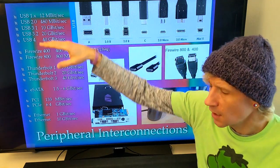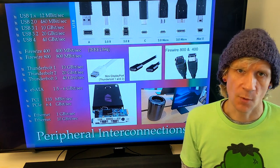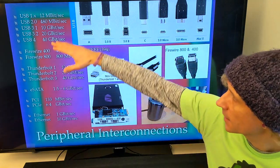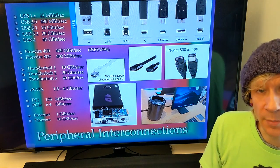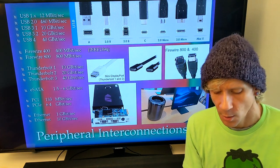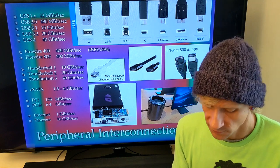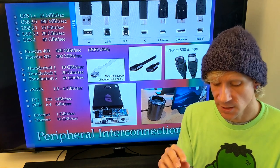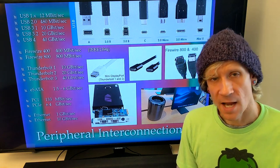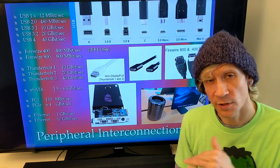With a USB 2.0 interface, the numbers we typically see are 18 in and 18 out at one time, based on the speed and data throughput of 480 megabits per second. How that's usually implemented: you'll have eight preamps built in, an eight-channel expander via ADAT lightpipe, and two channels through S/PDIF — eight plus eight plus two equals 18. That's the typical USB 2.0 interface I/O capability.